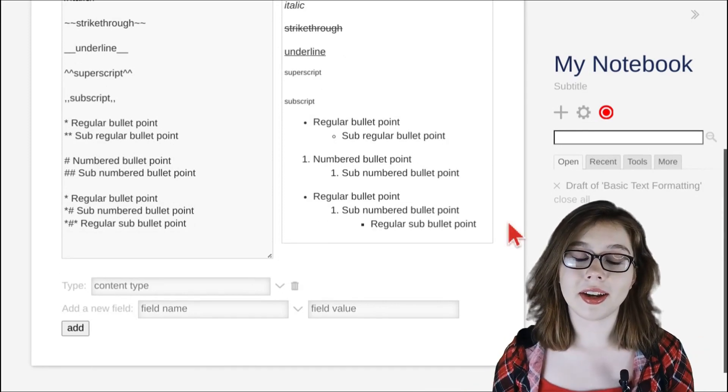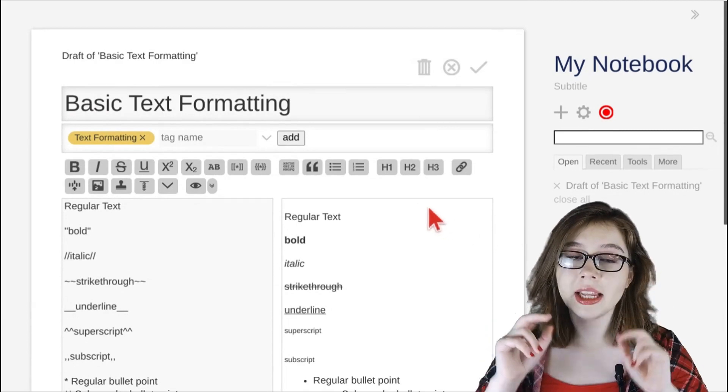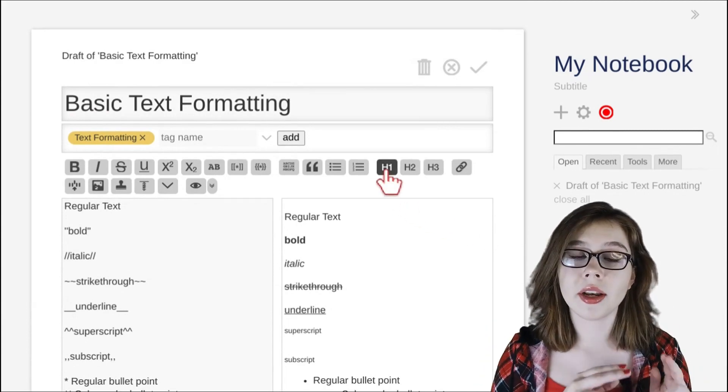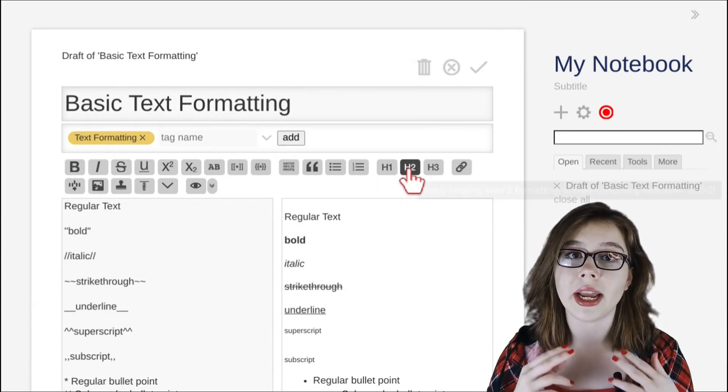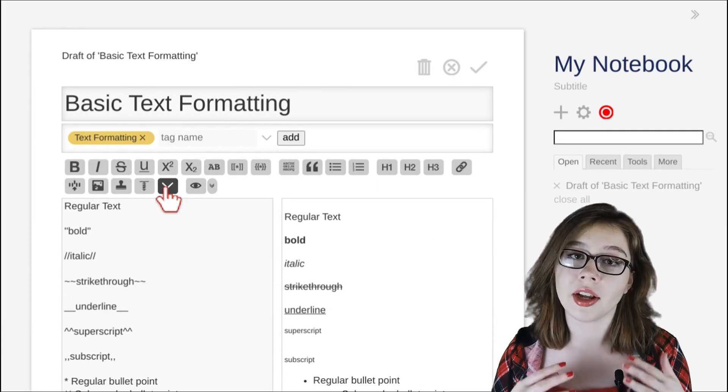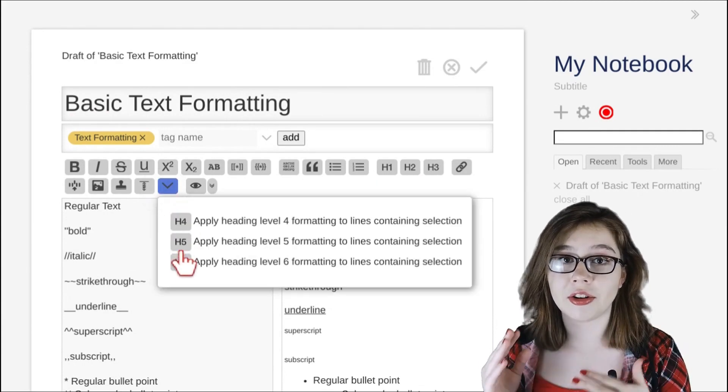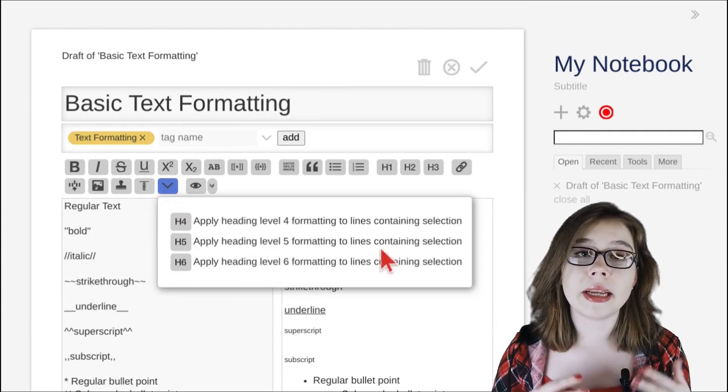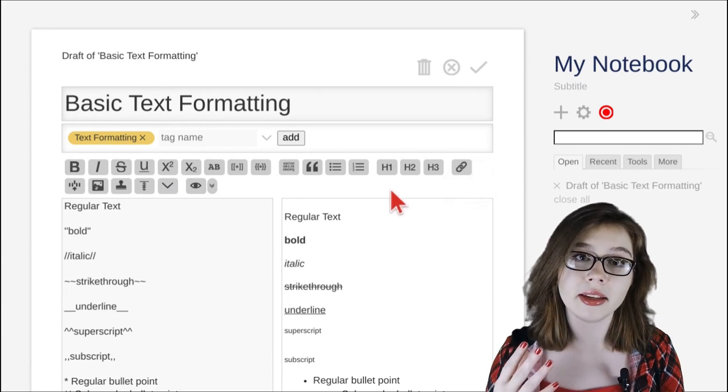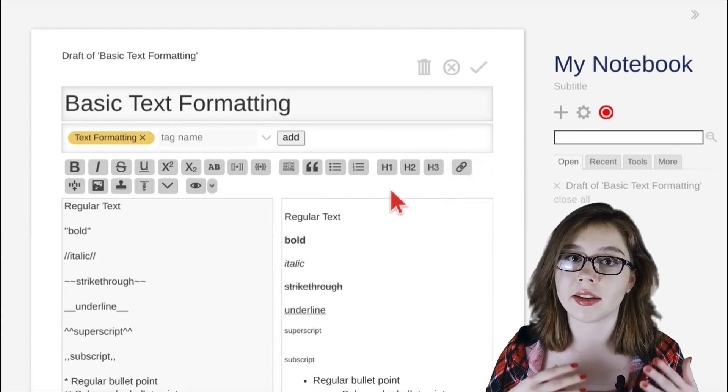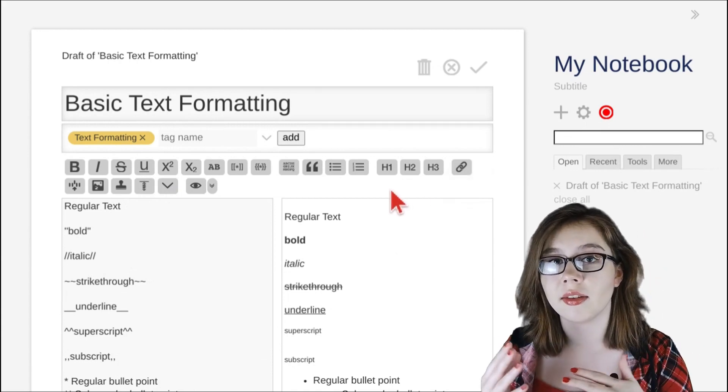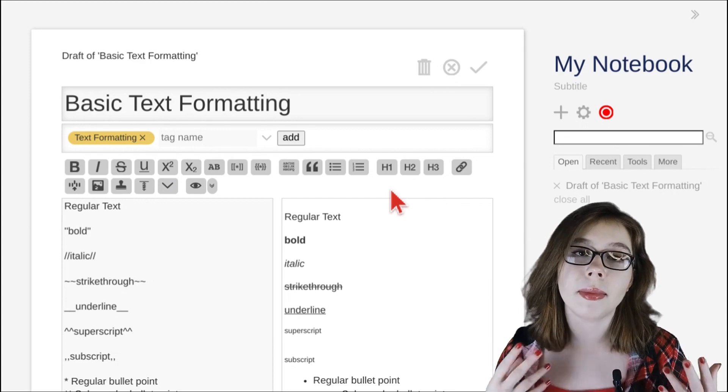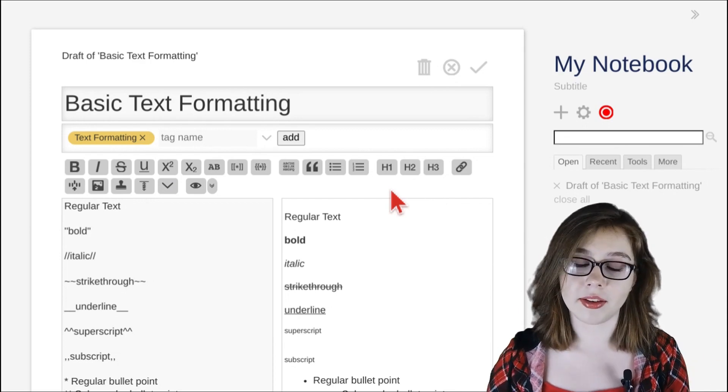Next we have headings which are represented at the top of the editor as the buttons h1, h2, h3, and then the drop down is h4, h5, and h6. h1 means heading level 1 and is the biggest heading, and h6 means heading level 6 and is the smallest heading, and based on that pattern you know what the rest of the buttons mean.